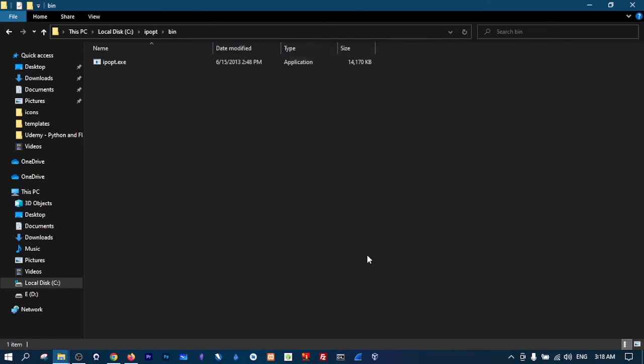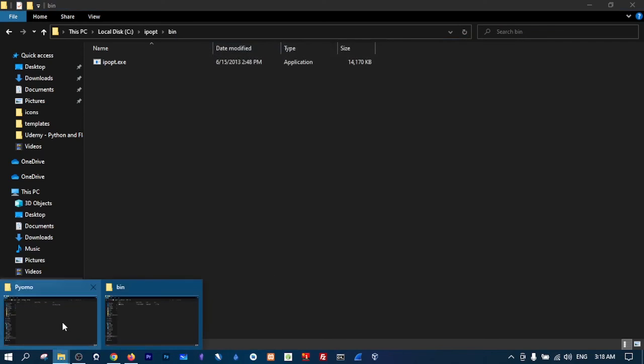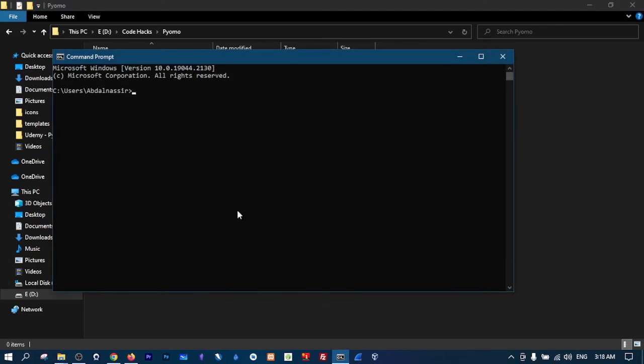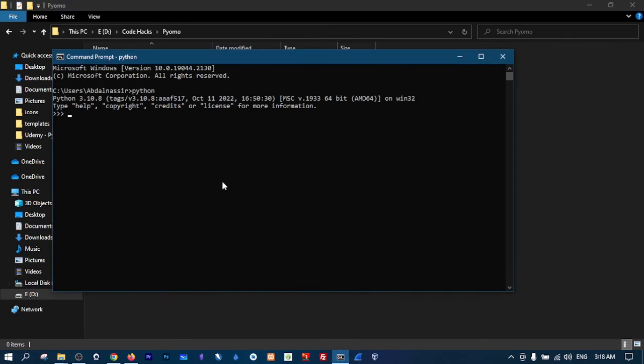Now you have the solver and the library ready to be used. To confirm that we have successfully installed, just in your terminal type python, now import pyomo, and no errors. That means we have a successful installation of Pyomo on our machine.